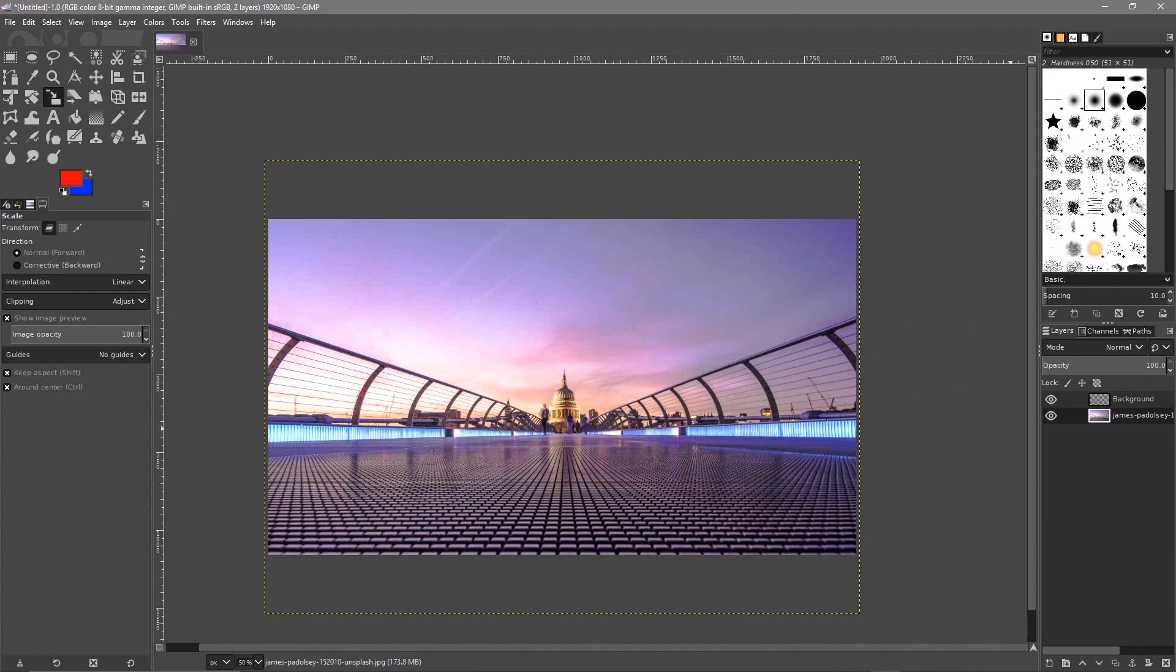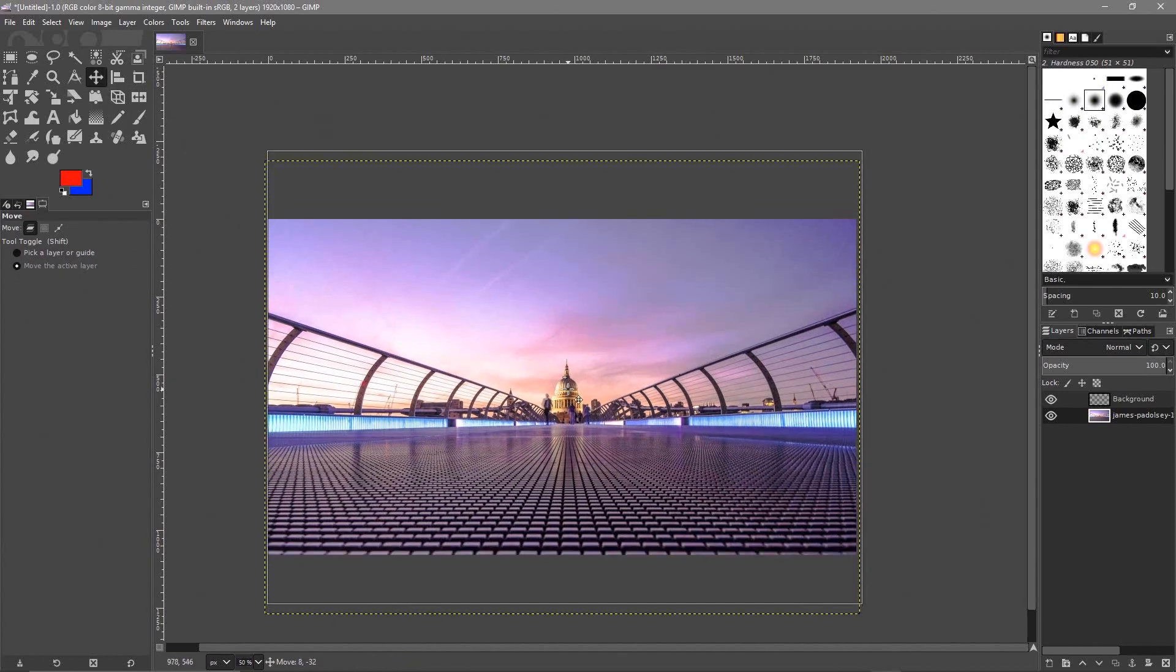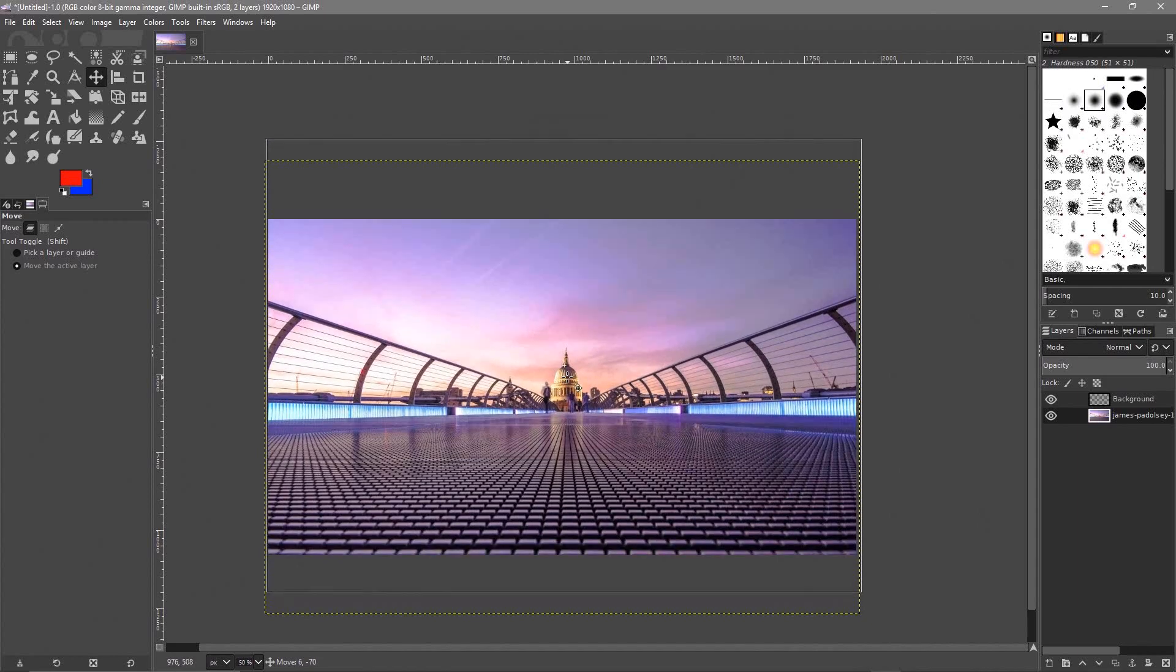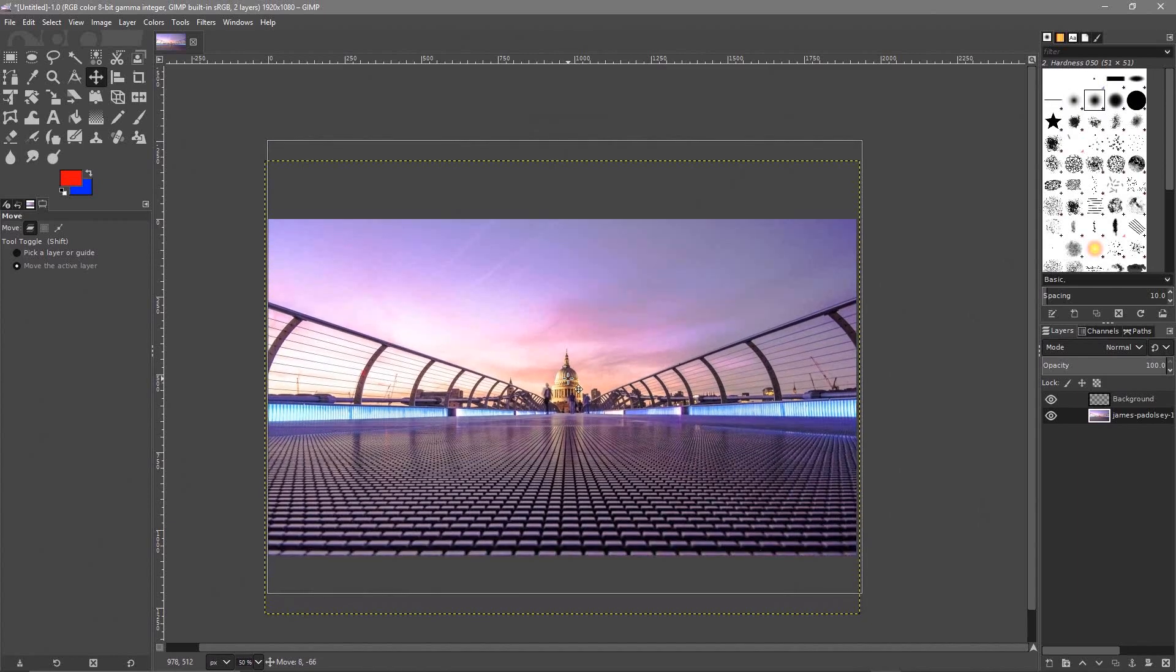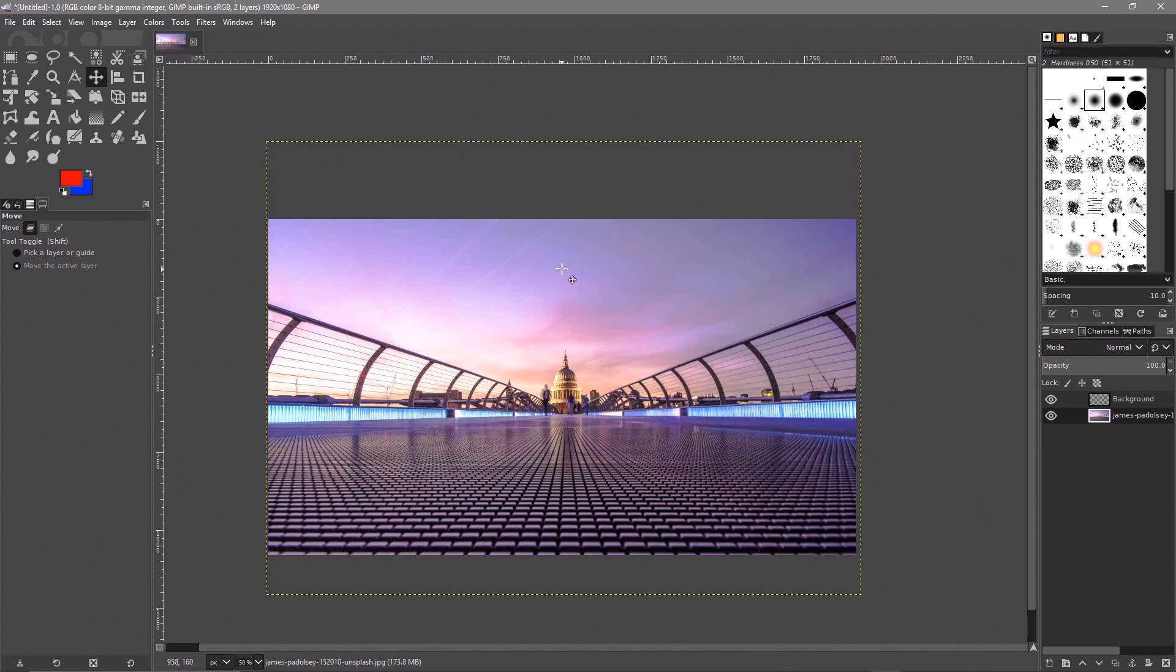Once we've done that we can increase the opacity and now we can see what the image looks like as a desktop background. We might want to adjust this slightly so you can use the move tool. Click on the move tool, now we can drag the image up or down. We want to try and center it out like this. So you can add text if you want, you don't have to but you can add some text as an example.